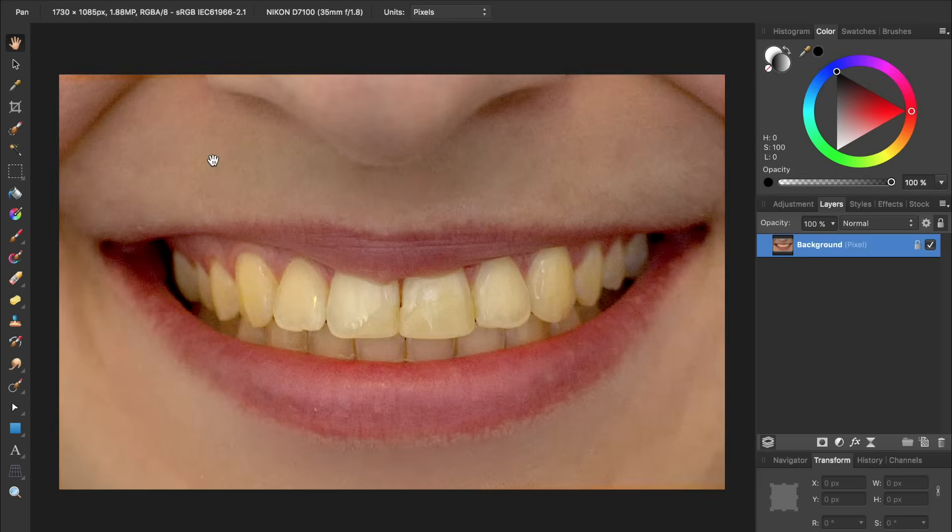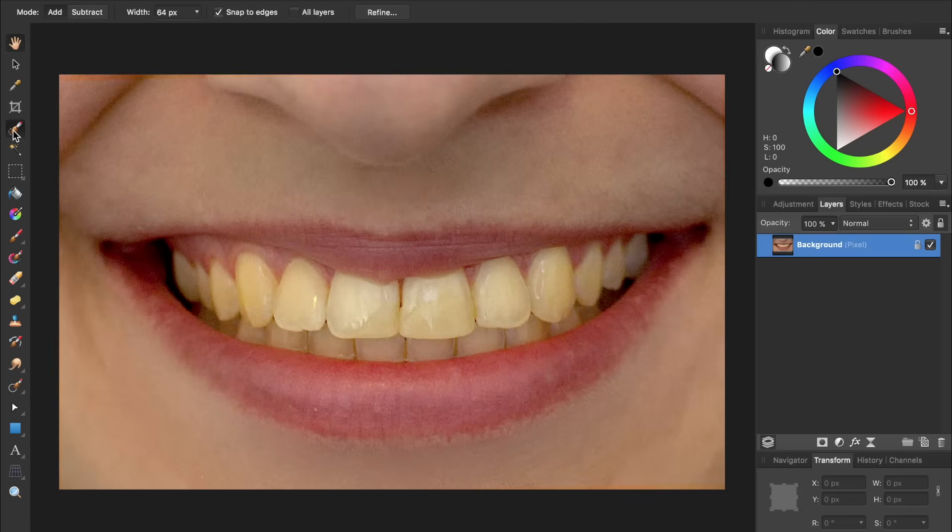To whiten the teeth in a picture, the first thing we need to do is make a selection of the teeth. We can do this very easily by using the Selection Brush tool. With this tool, all we need to do is paint across the teeth to make a selection.